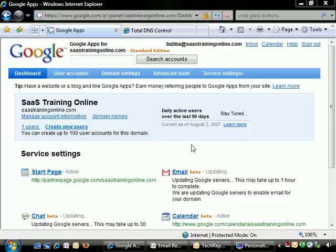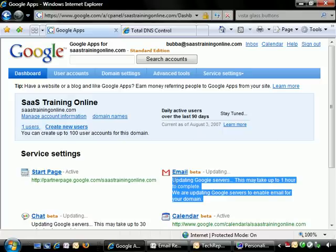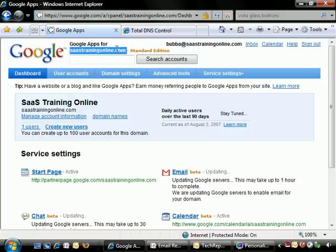Good news everyone. Google has gone back to our DNS server, has checked through the MX records and found everything to be intact. So it may take about another hour for Google servers to update all the way so that we have full access to everything that we need to use Gmail along with our domain name, sastrainingonline.com as the address. So it looks like we are ready to go.